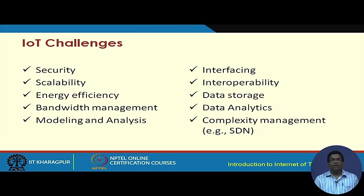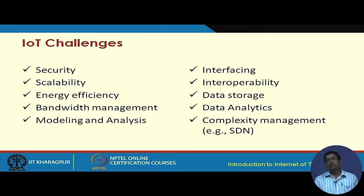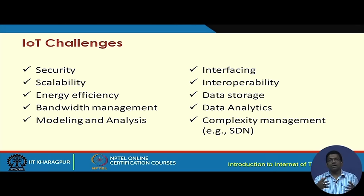IoT systems are very data-intensive, meaning that privacy of individuals and organizations can be at stake. Security, privacy, and trust are very important to power IoT technology. Different types of challenges include security, scalability, energy efficiency, bandwidth management, device interfacing, and interoperability — since devices from different vendors may not run the same stack or follow the same standard, making it difficult for them to communicate. Data storage, analytics, complexity management with tools like SDN — which decouples the control plane from the data plane — are also key challenges.